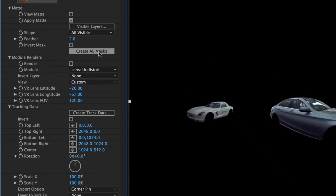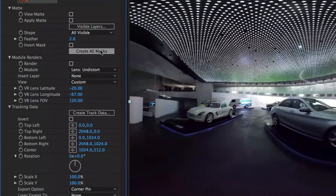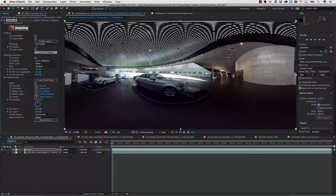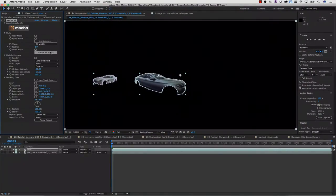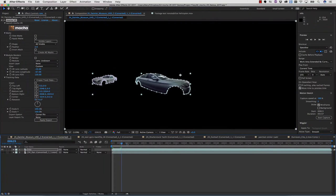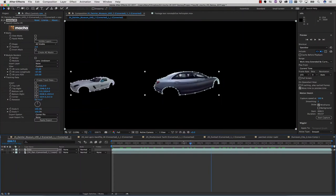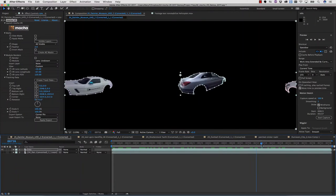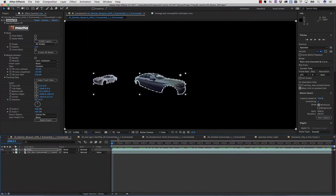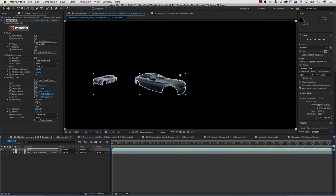I can also use the Create AE Mask button in order to apply my shapes as spline data directly to my layer. This saves me having to copy and paste from Mocha. Notice how all my rotoscoping data is applied to the equirectangular information right inside of my host software.